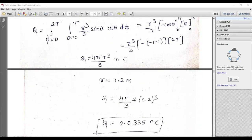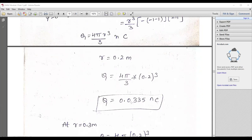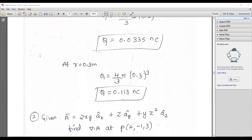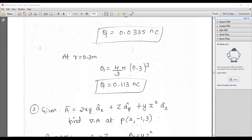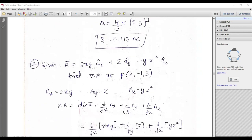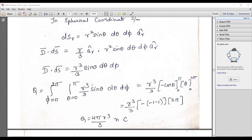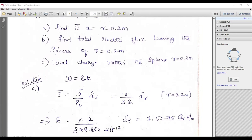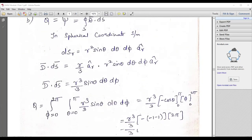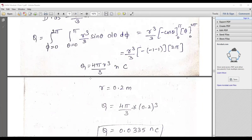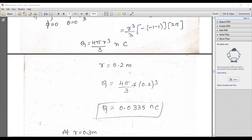You have to consider the vector form as well. For a spherical coordinate, apply those particular equations — you have to remember them. Ultimately Q = 0.0335 nC at r = 0.3 m. You can substitute into Q = (4/3)πr³ for the volume. For the second problem — find the total electric flux leaving the sphere at r = 0.2 m — you can proceed in the same fashion.